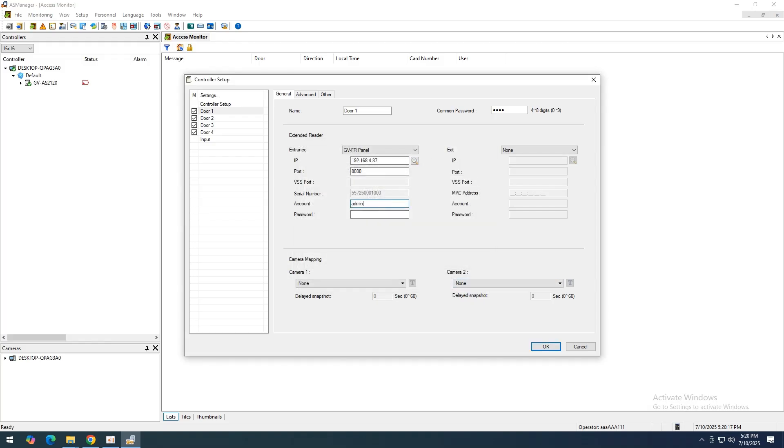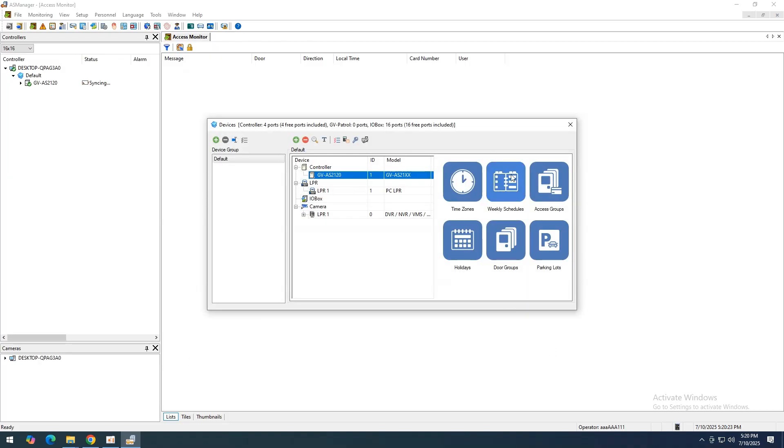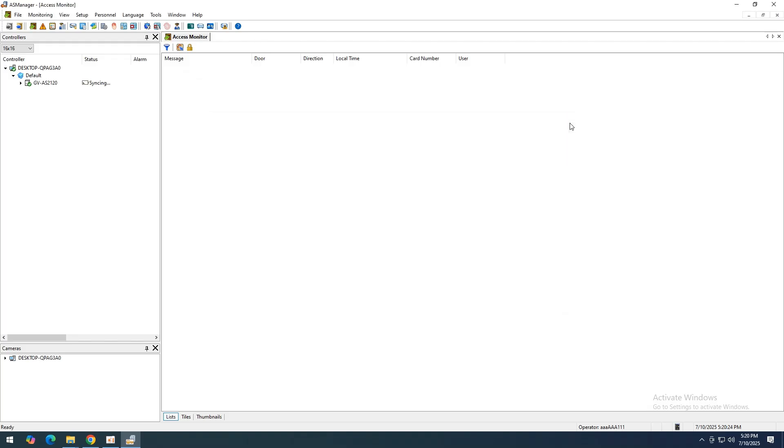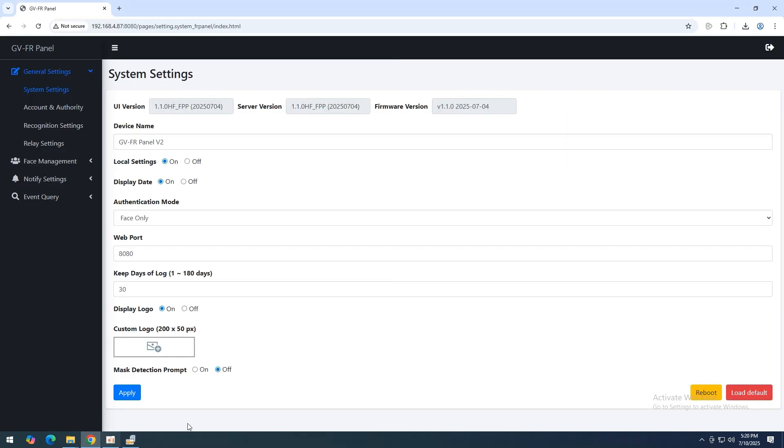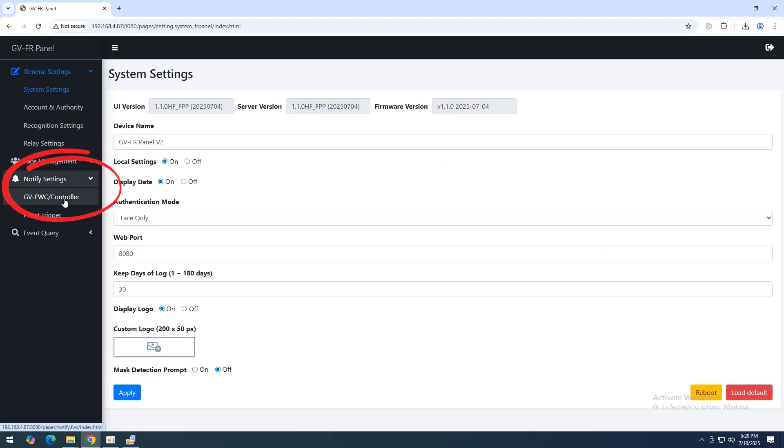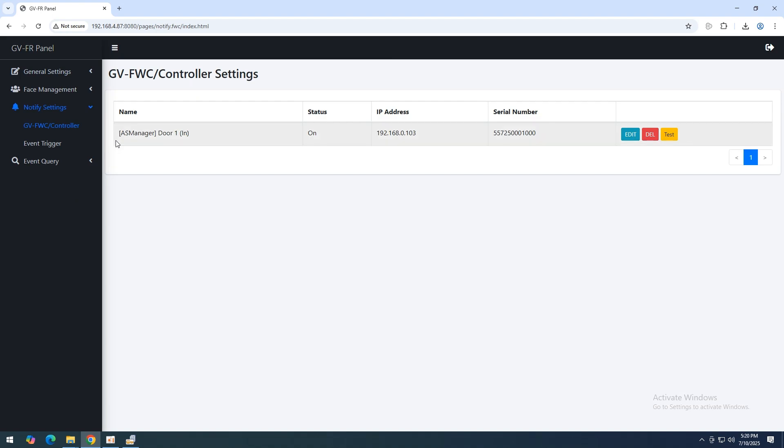Enter the IP address, port number, account ID, and password of the GVFR Panel. Then click OK. The panel will now be successfully connected to both the controller and GVAS Manager. On the GVFWC/controller setting page, you'll see an entry showing the controller's IP and connected door from GVAS Manager.